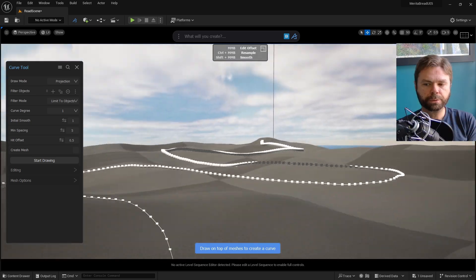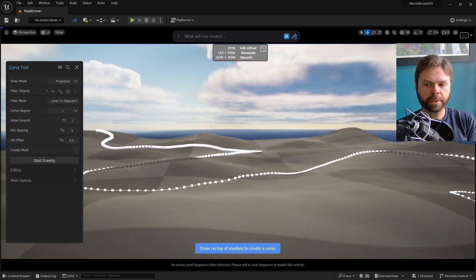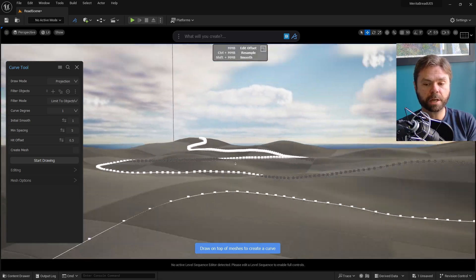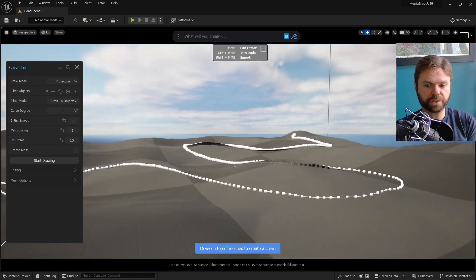The Curve Tool creates conforming line work over the terrain, which is going to come in handy very soon.